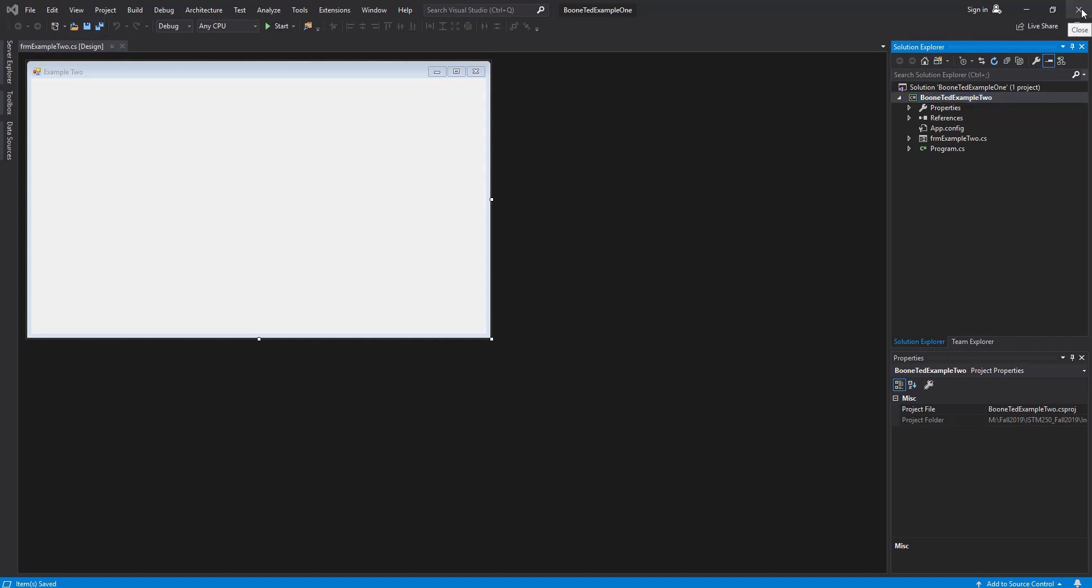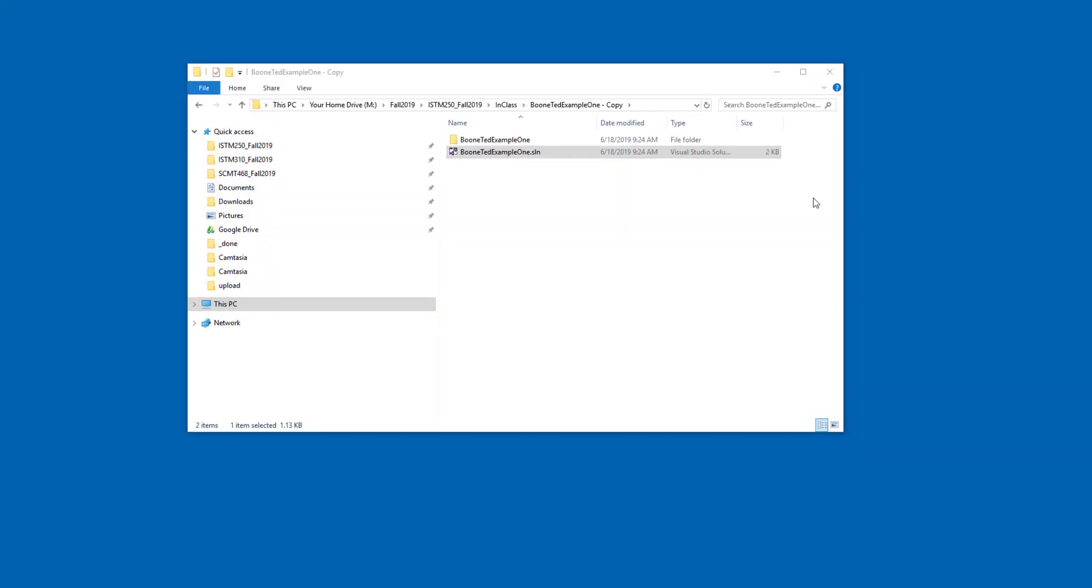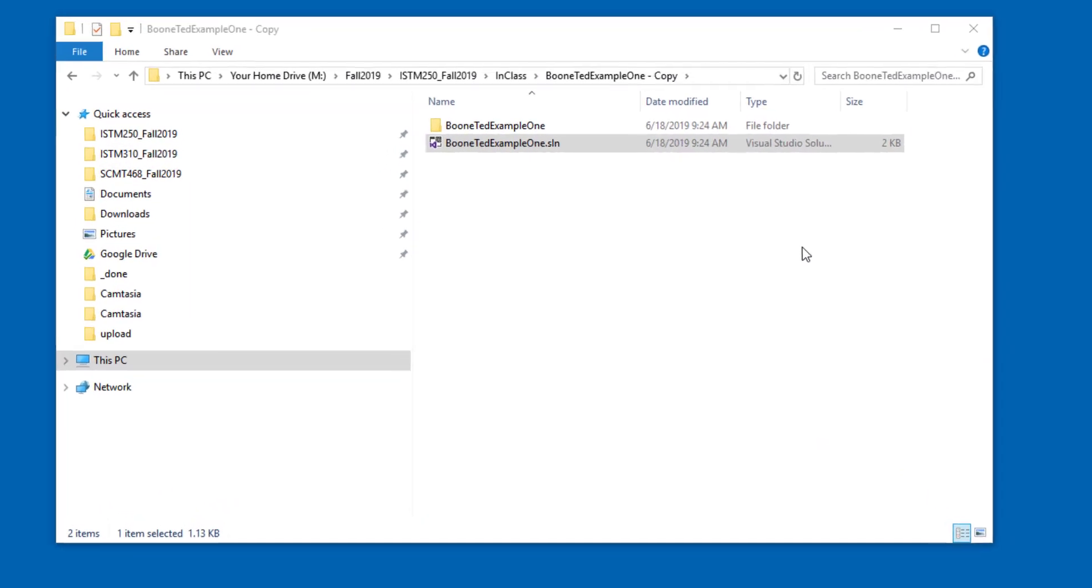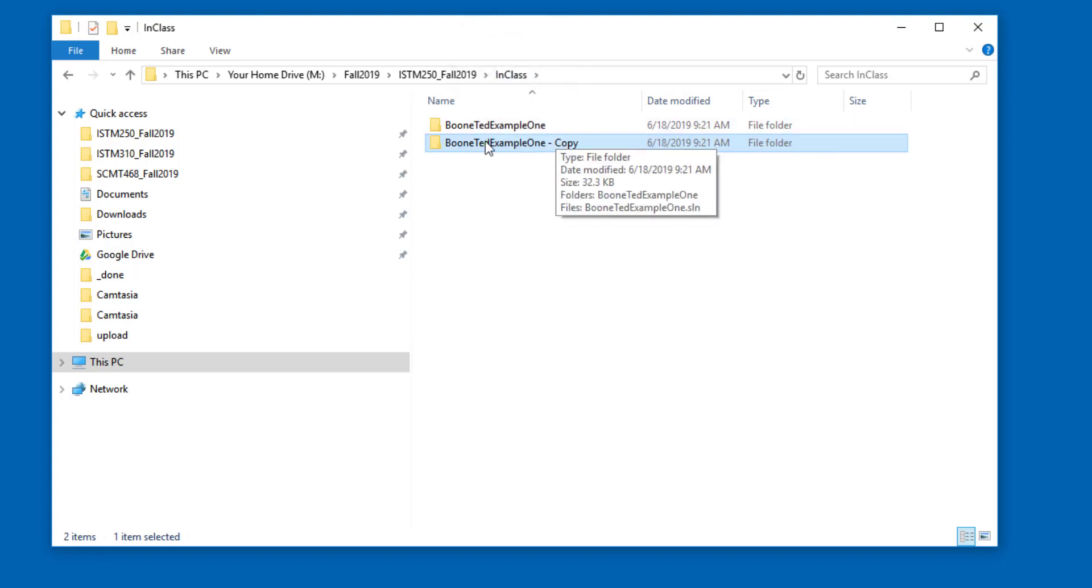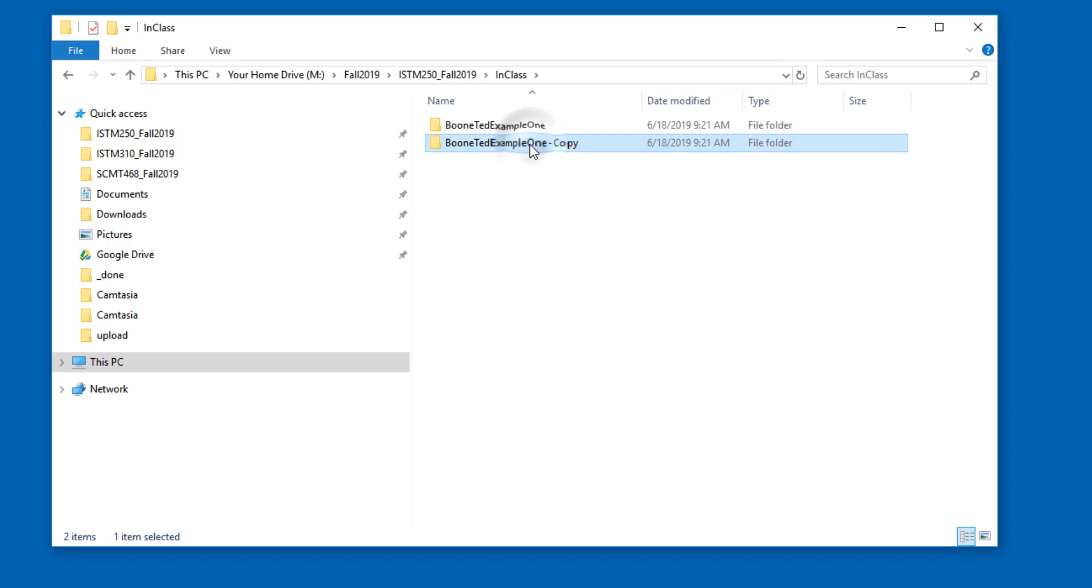I'm going to go ahead and close Visual Studio and talk a little bit about how we might manipulate the files on our computer for this new project. The name of the outside working folder right now is boontedexample1.copy. That doesn't really reflect what I'm trying to do here. So I might click, pause, and click on this outside container folder and change its name.